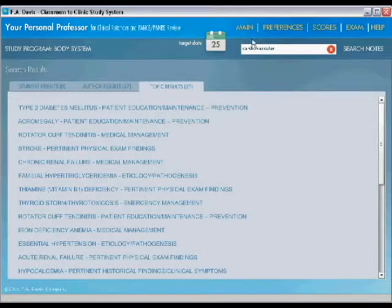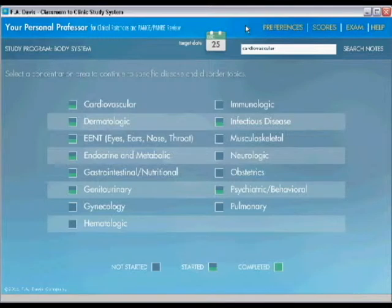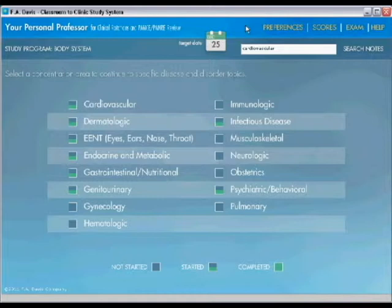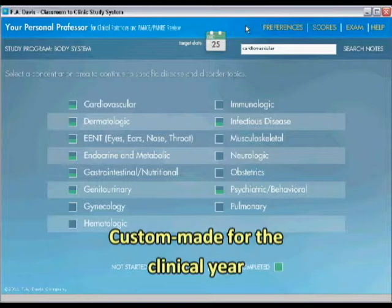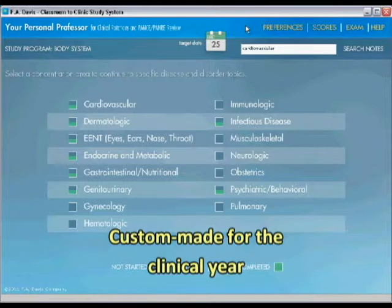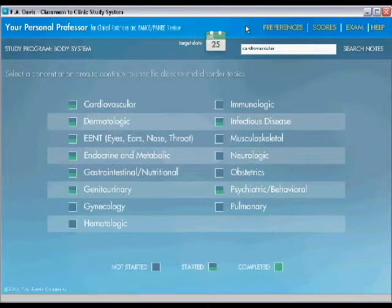So I think Your Personal Professor software is a fascinating and really worthwhile piece of software that can help students throughout the clinical year. That's what it's made for. It's made to start in the beginning of the clinical year and to work all the way through it to test themselves as they go. And I've had great feedback on this. We've had great feedback on this product so far. And I hope this little overview helps you better understand what this software is all about. Thanks very much.